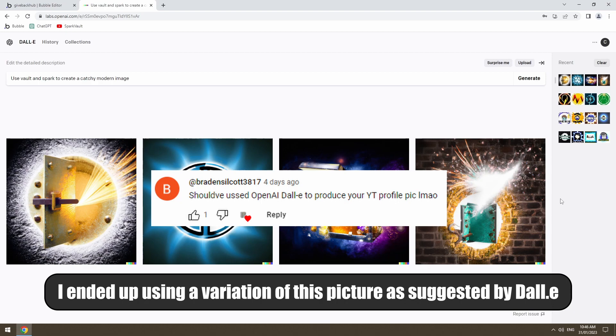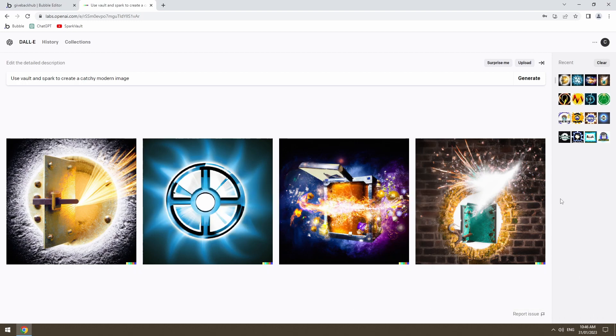Thanks again to Brayden for this suggestion, much better than anything I can come up with. If you glance at my profile below or wherever you're watching, you should see the new logo sitting there. Let's get into today's video.